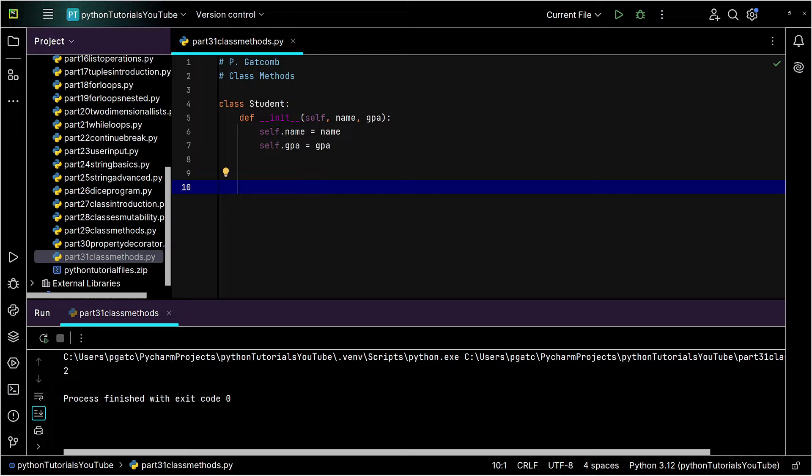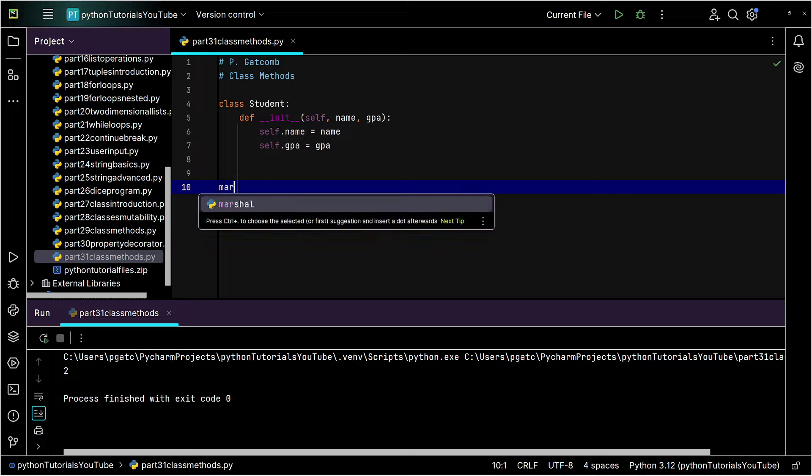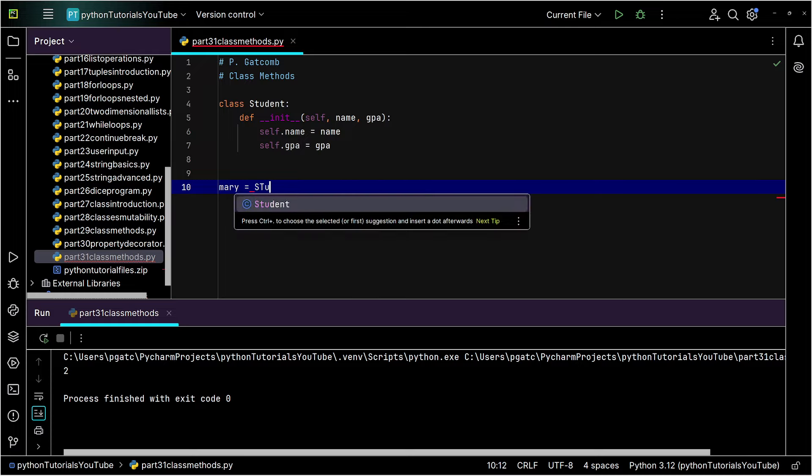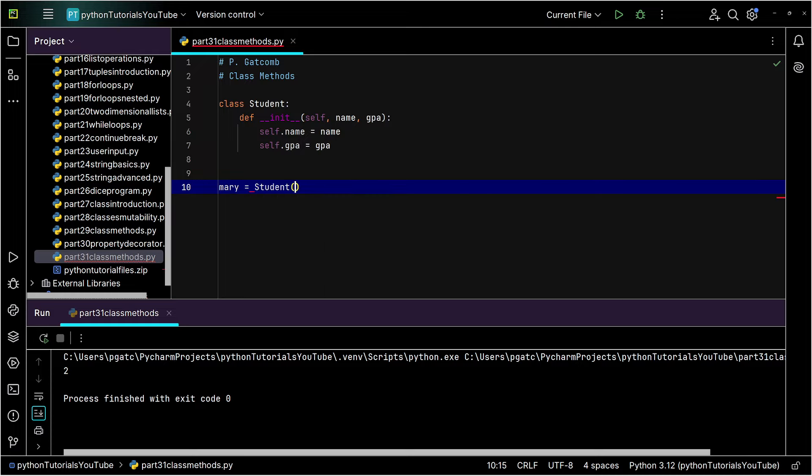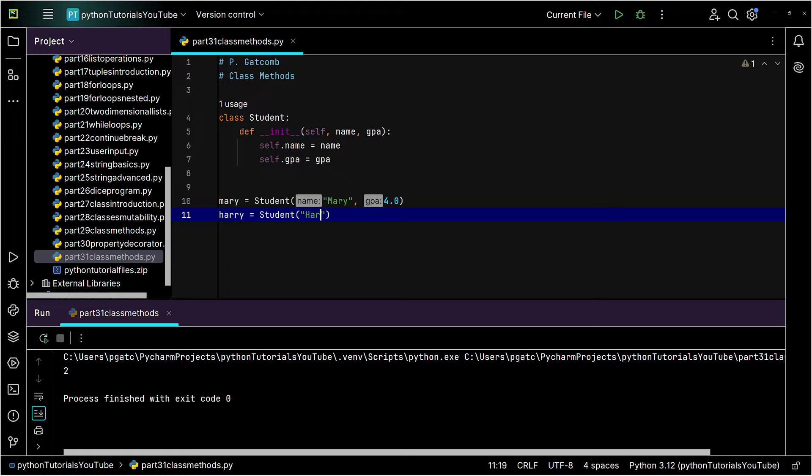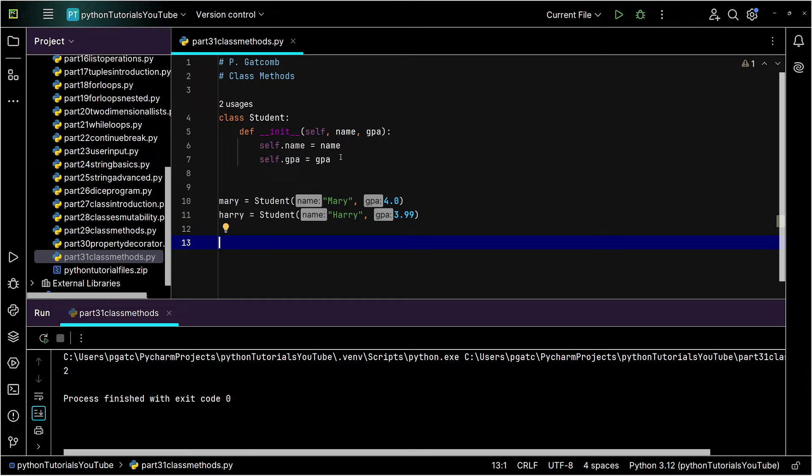Let's go ahead and create ourselves a couple instances of these students here. I'll grab myself a Mary here. We'll do a student and we'll call this one Mary. And of course, we'll set the GPA to 4.0 and we'll go ahead and create a Harry. We'll do a Harry and he's pretty good, but not quite as good as Mary there.